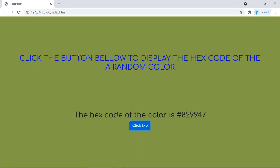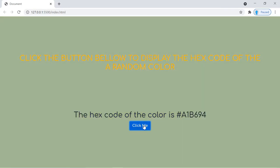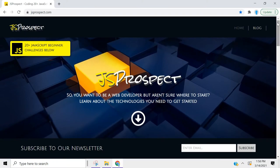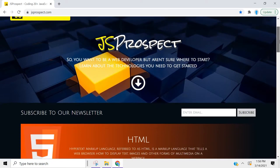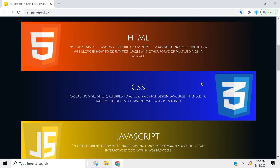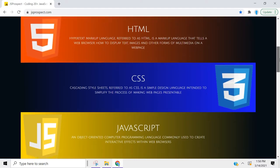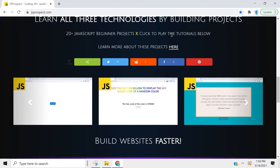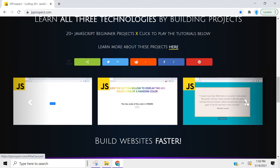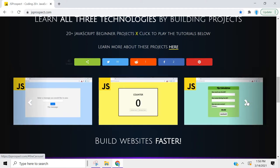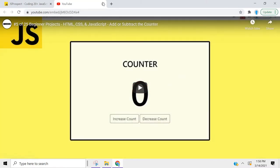We're also going to show you how to do this cool animation that changes the color of the text. I created a website dedicated to the 25 JavaScript beginner projects that we're working on in this series. If you guys want to check that out, it's at jsprospect.com. I talk about the technologies you need to learn to be a web developer, and I also included the projects here so you can scroll through and watch videos.